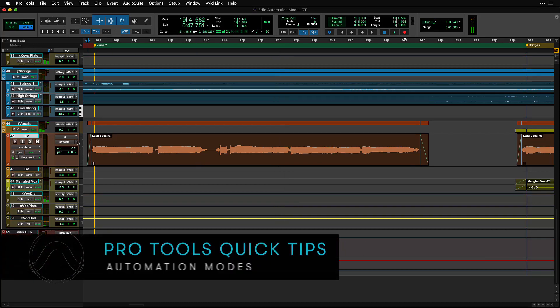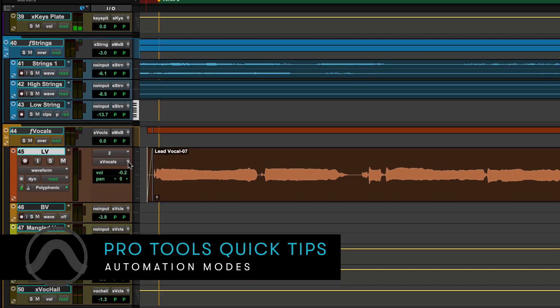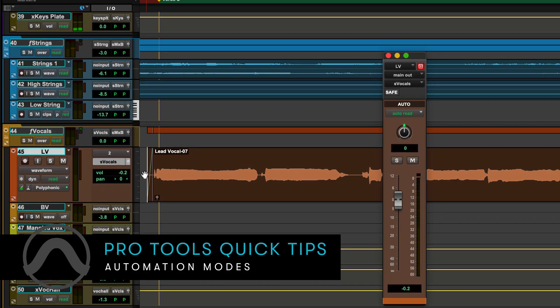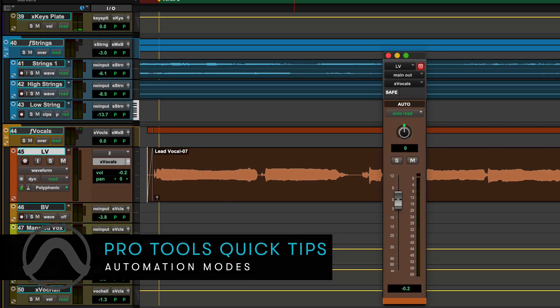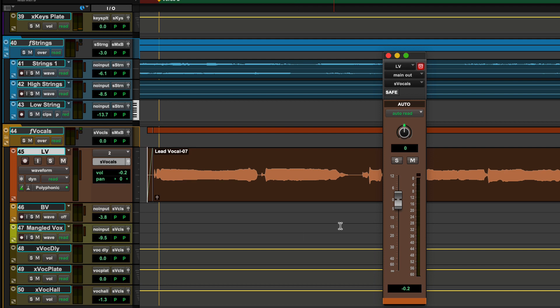By clicking on the output window button for a track, we can access a larger channel fader and select the desired automation mode.